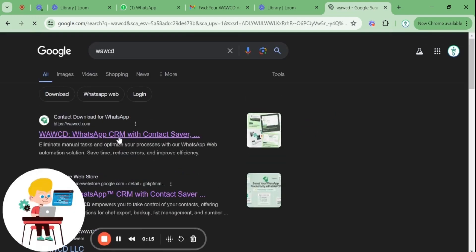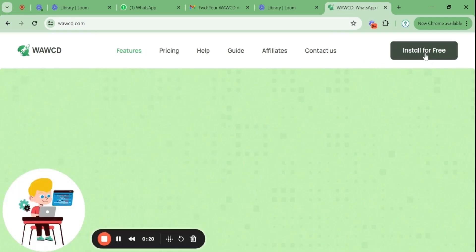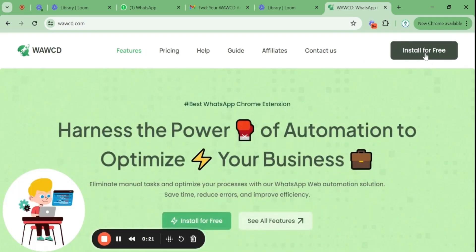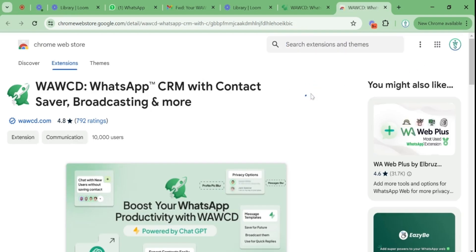On the home page, you'll spot an option on the top right corner for install for free. After you click on it, it will redirect you to the Chrome Web Store. When you click on add to Chrome, it will download the extension and add it to your WhatsApp.